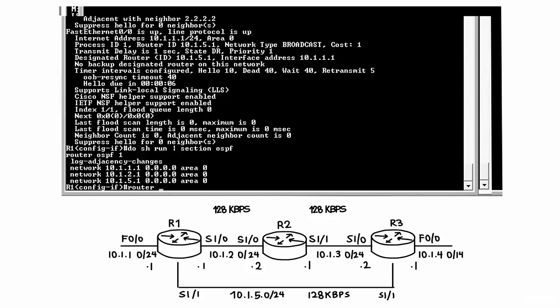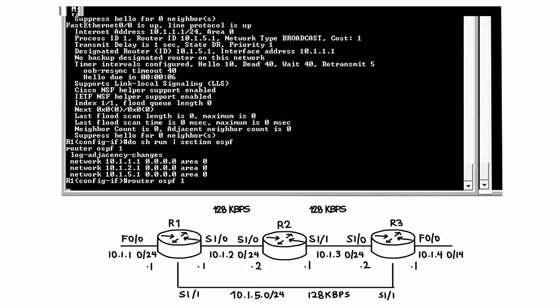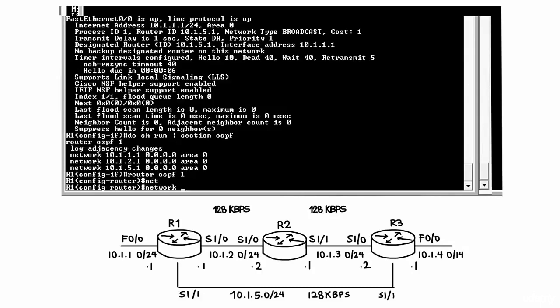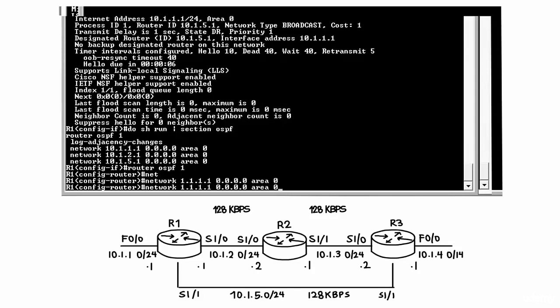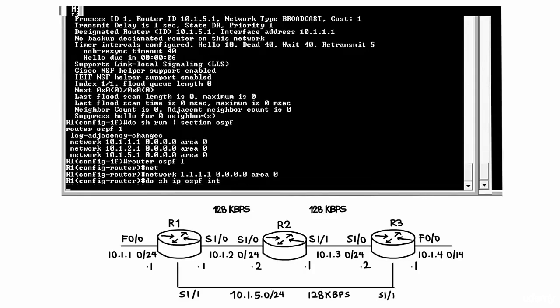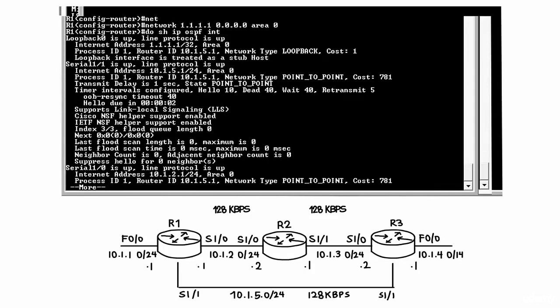So let's type router OSPF 1 network and let's specify a loopback address. Now typing the command do show IP OSPF interface shows me that my router ID is still 10.1.5.1.